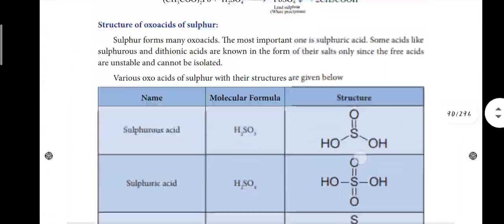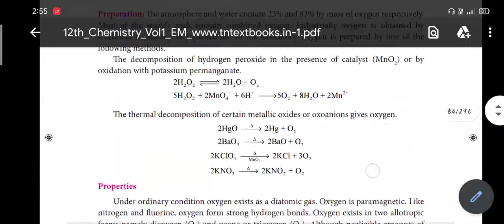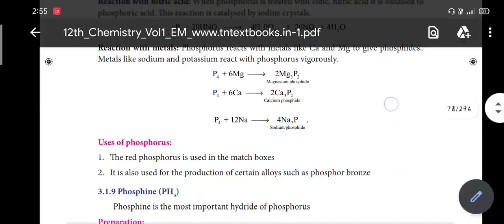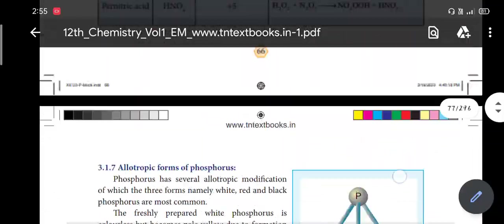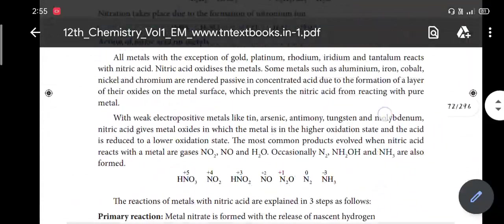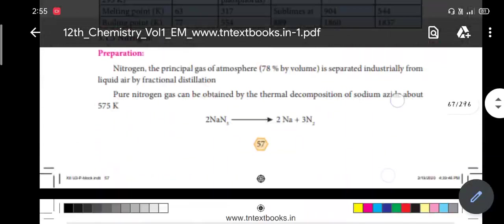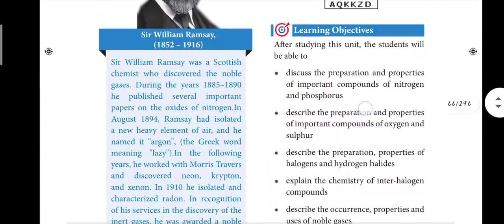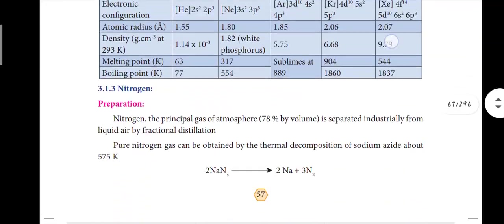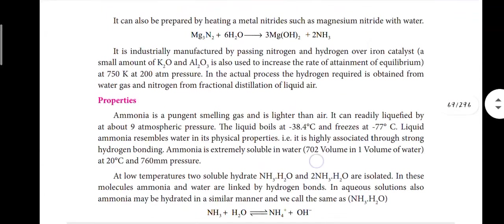We will start from the first page of this lesson. For P-Block Elements, if you study the book back thoroughly, you can score up to 70 marks out of 100. So study the book back carefully.